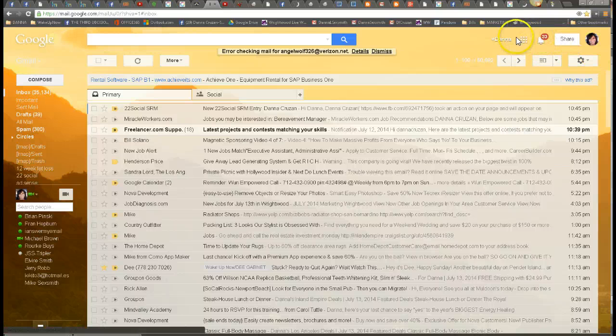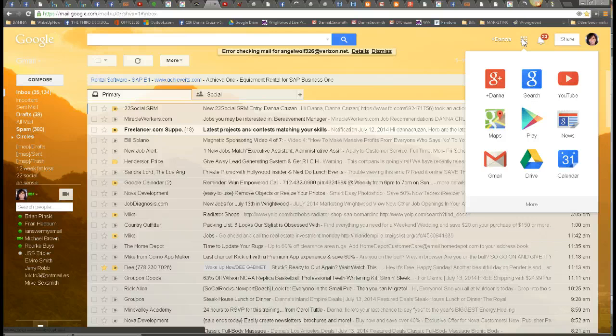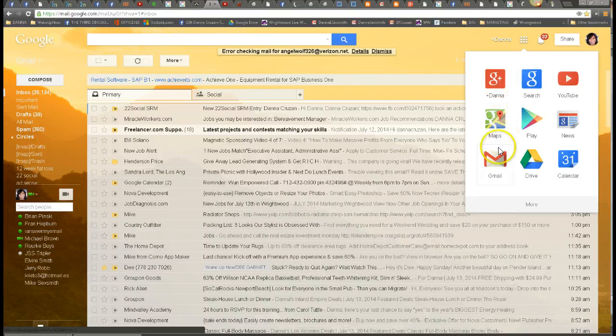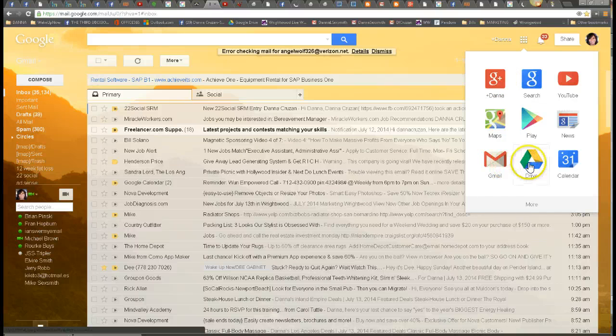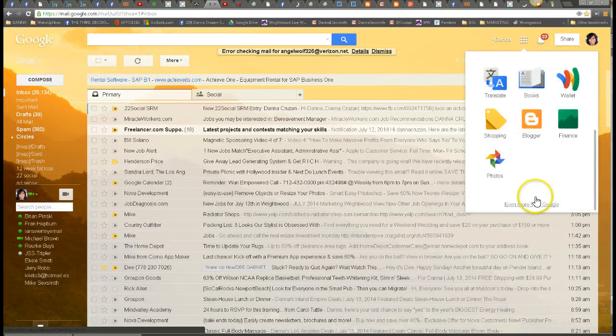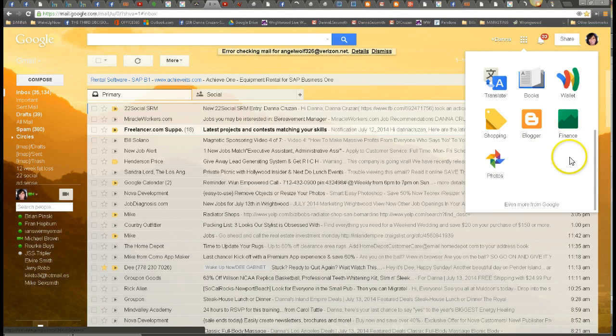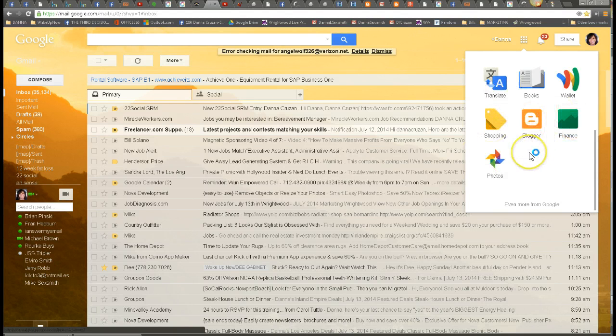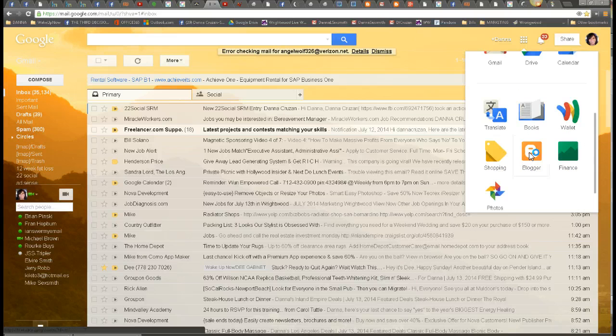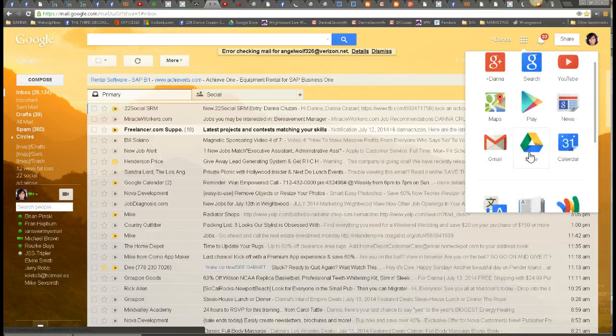So you would go up here to these little boxes and click on that, and you see here from within Gmail you can go to Google+, your Gmail account, your Drive, and there's much more. You can go to your blog, finance, shopping, photos, translate, books, you can go all kinds of places from your Gmail account to your calendar.